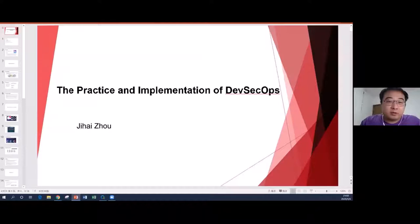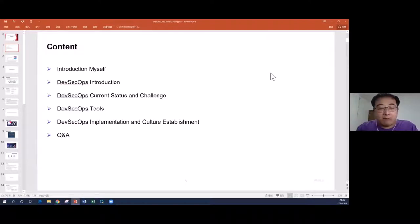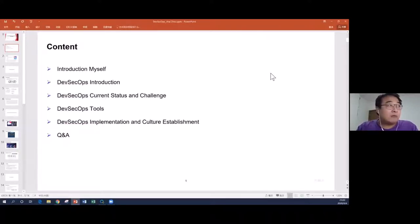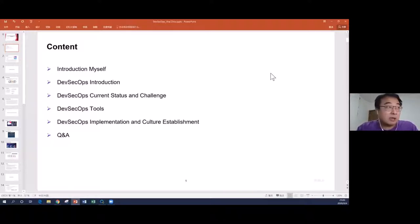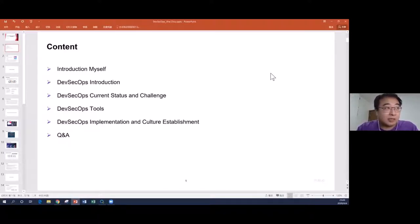Here's the content for my presentation. Firstly, I will introduce myself. Next, I will give you some background about DevSecOps. Third, I will talk about DevSecOps current status and also the challenge to implement it. Then I will show some DevSecOps tools, especially for SAST, DAST, and IAST. Finally, I will share my experience implementing DevSecOps in HSBC Bank and how to establish the culture there.